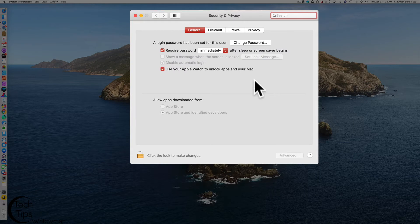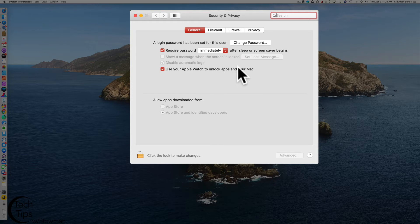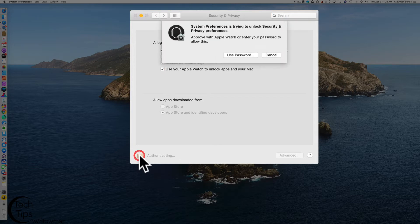Now that security and privacy preference pane is open, we're already checked to be enabled. We're going to uncheck. We're going to click on the lock in the bottom left to make changes.